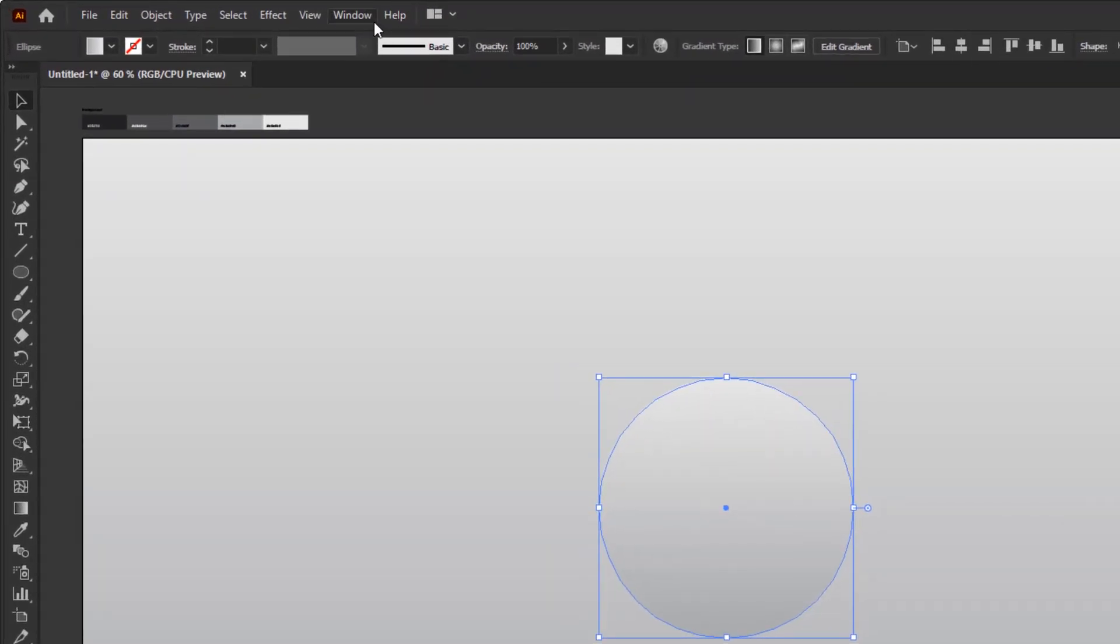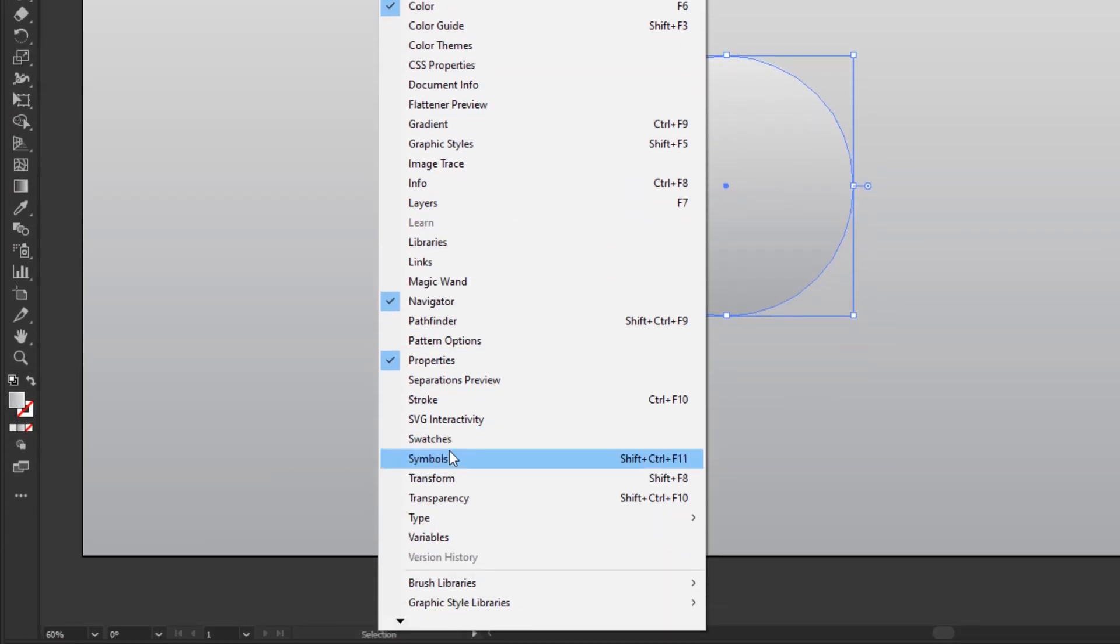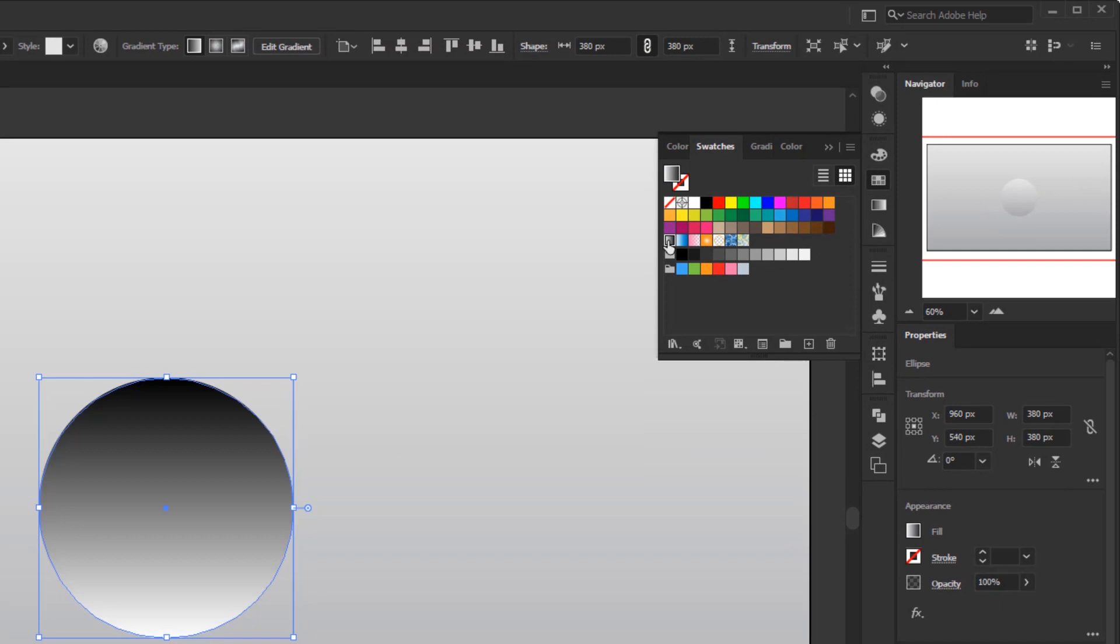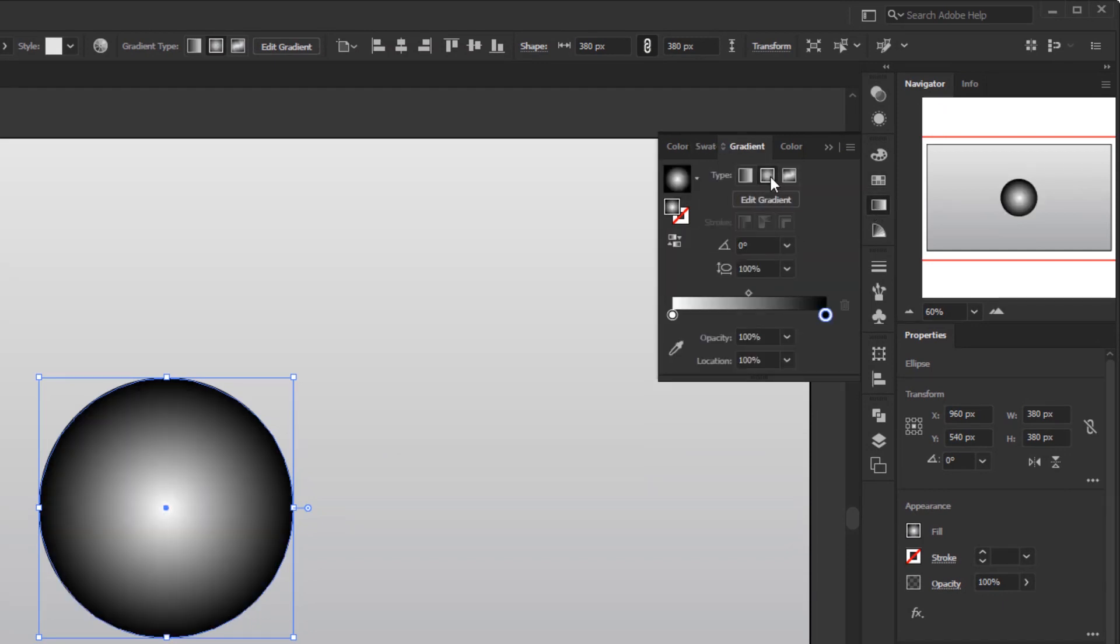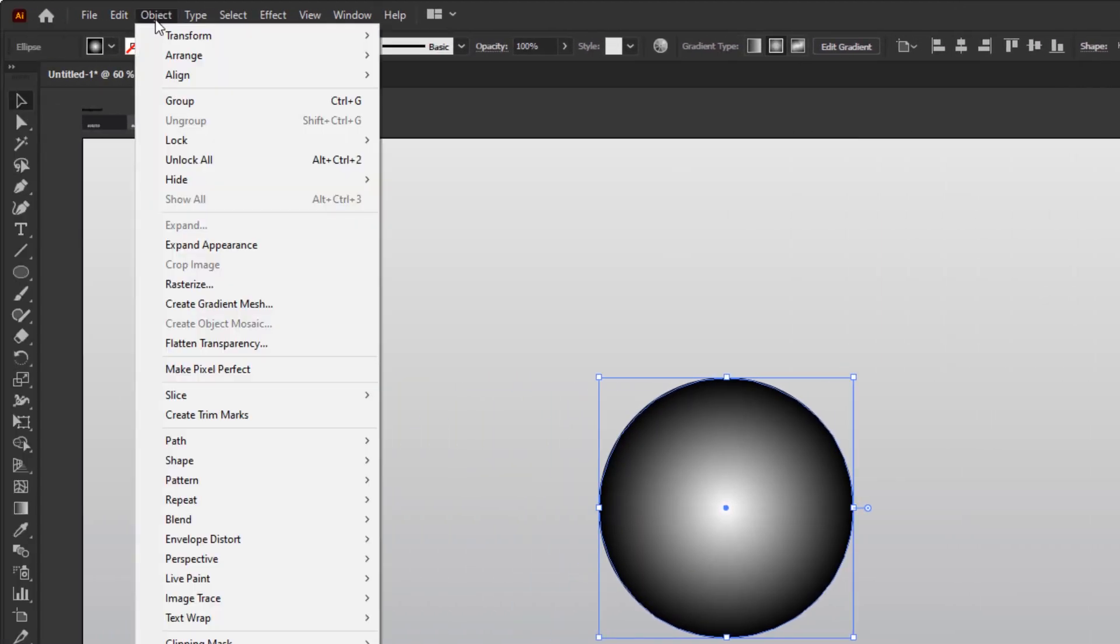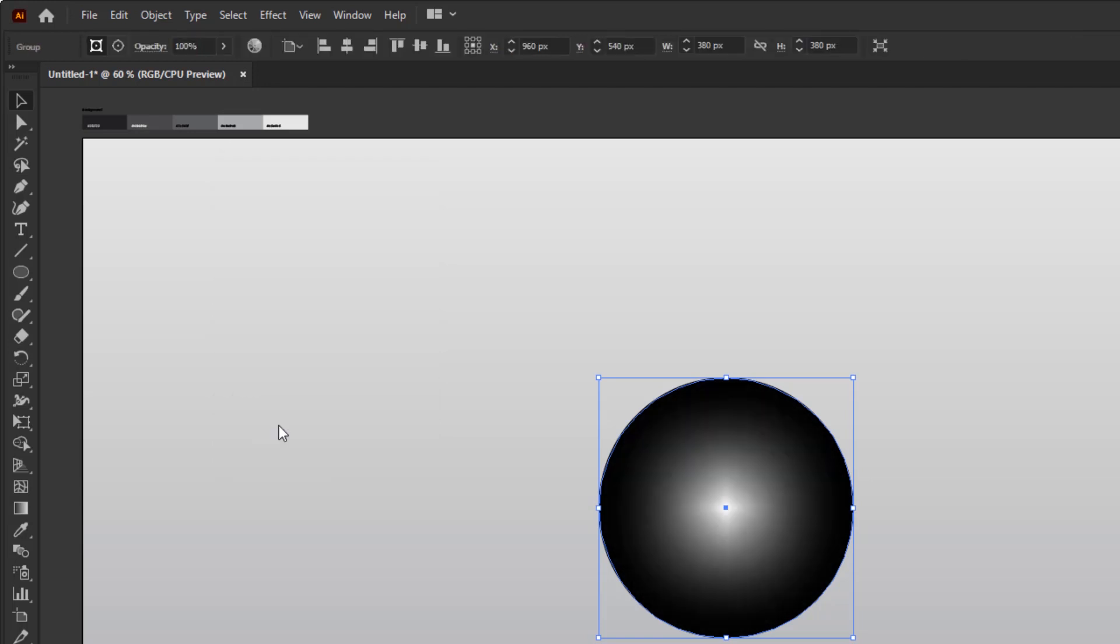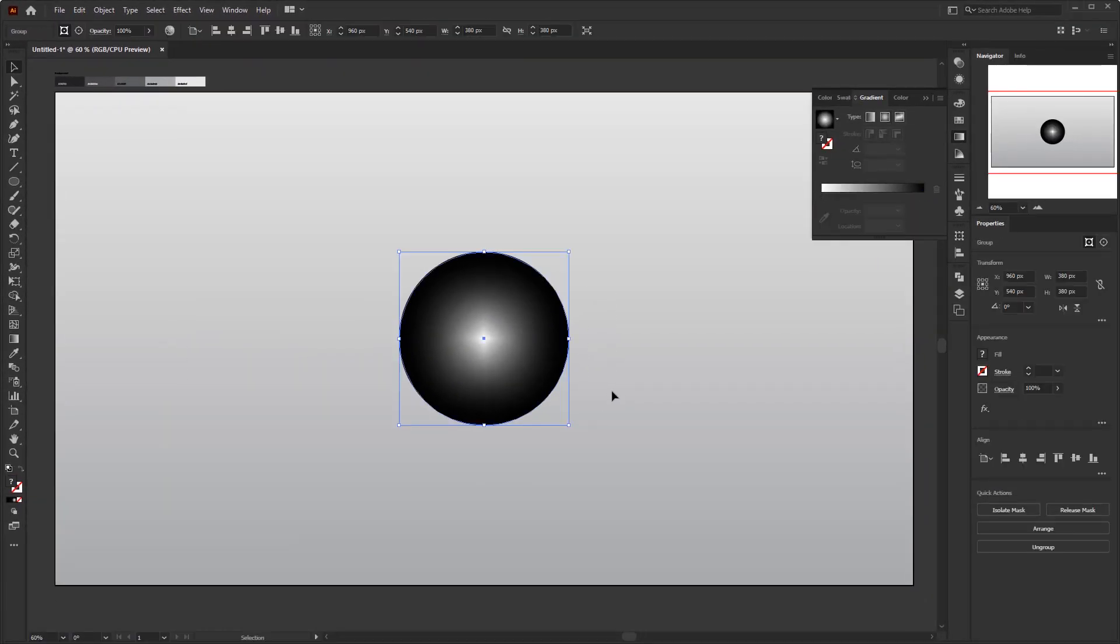Open the swatches panel in the window menu. Click this black and white default gradient color, then open the gradient panel and change the gradient type to radial. Once we've applied this radial gradient color to this circle, go to the object menu, expand, and select the gradient mesh on expand gradient to and click OK. This aims to expand the radial gradient color into a gradient mesh color so we can modify this color specifically.